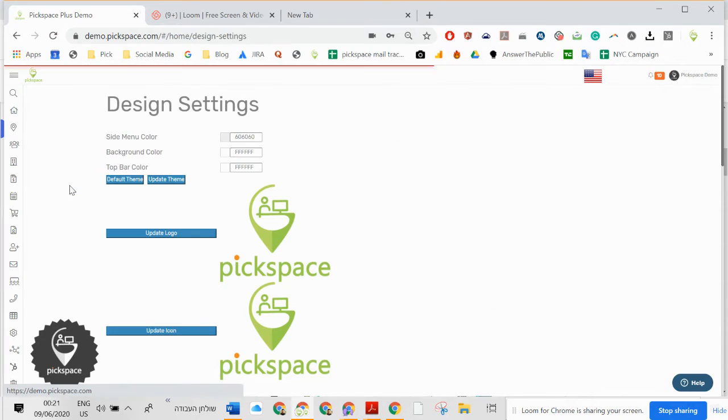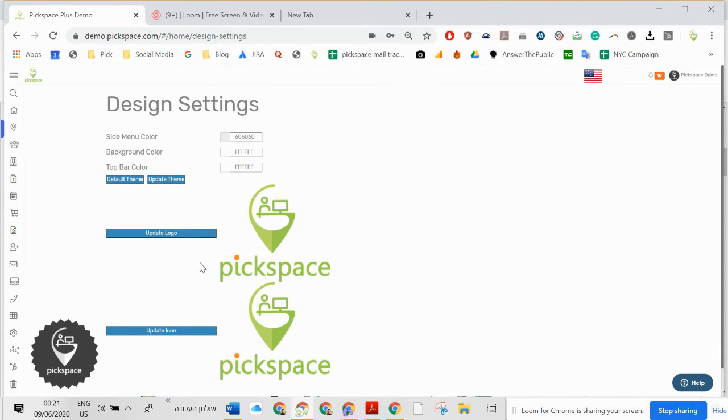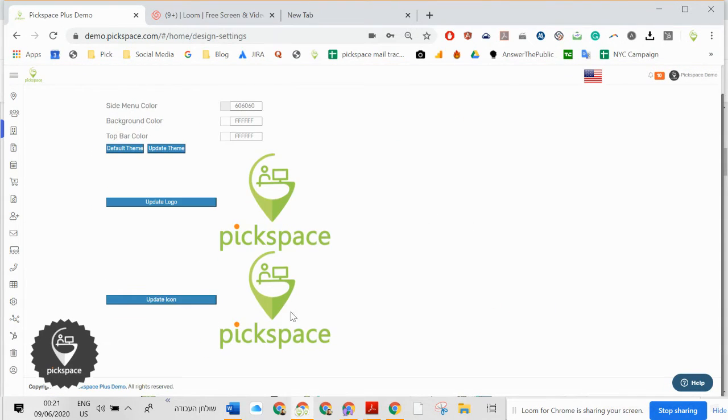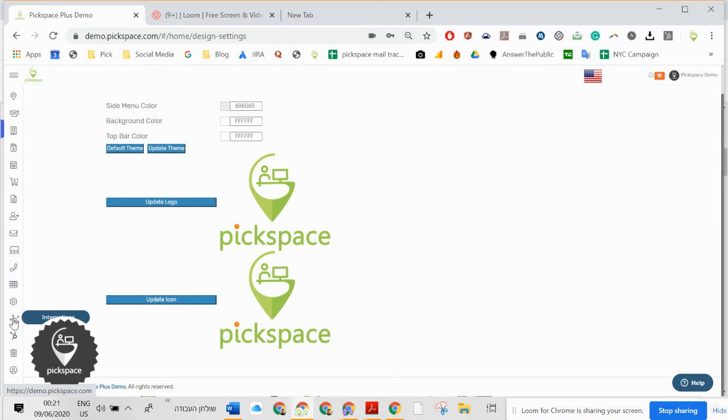Design. Settings. You can decide the color, the logo, and everything from here.